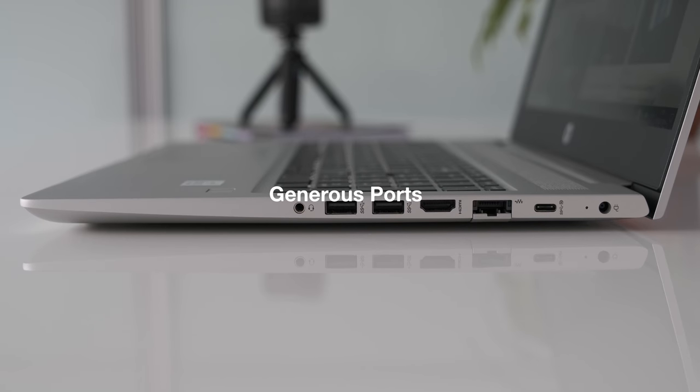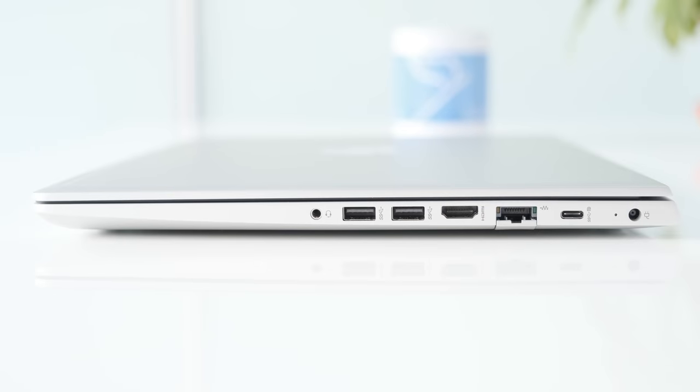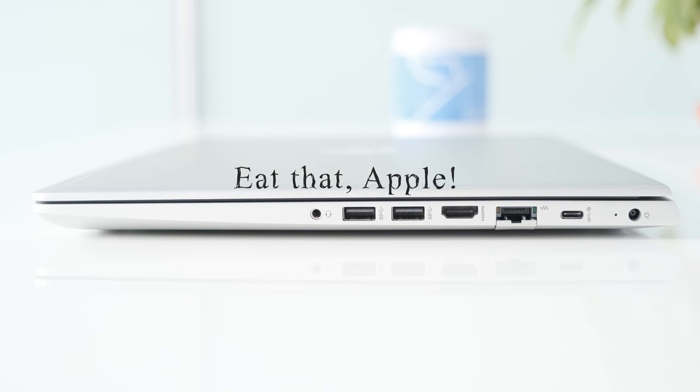Generous ports. It's nice to know the 450 G7 comes with a trusty Ethernet RJ45 port if your Wi-Fi fails or you need more reliability. HDMI and display port options plus three USB type A ports.